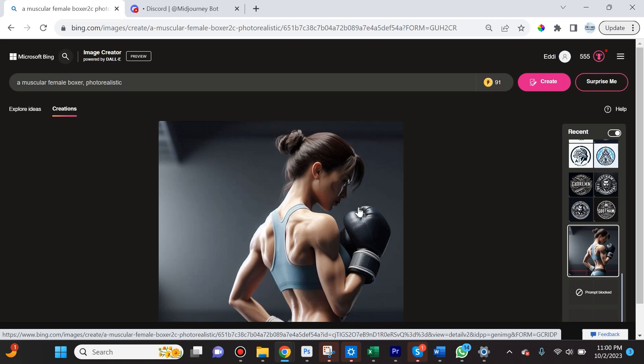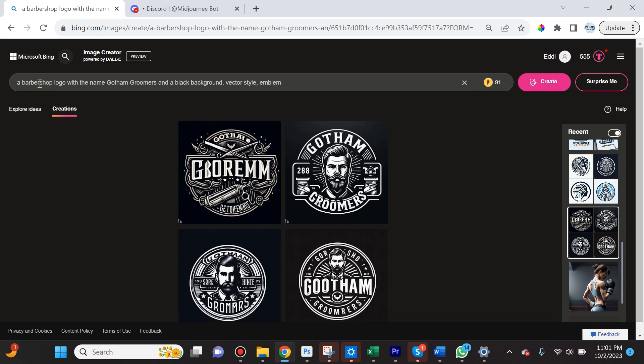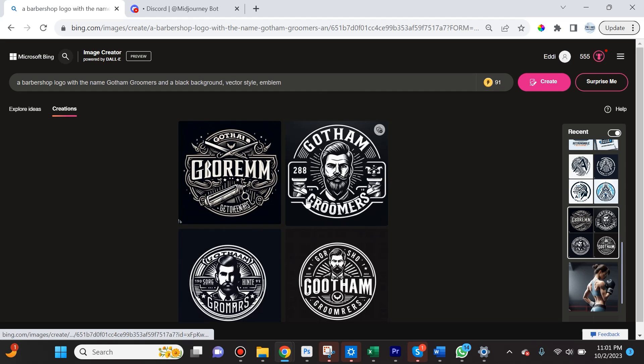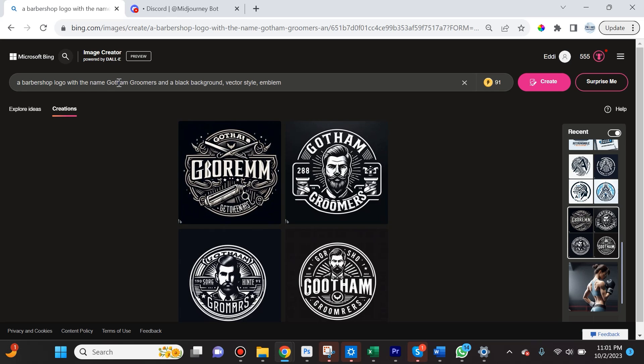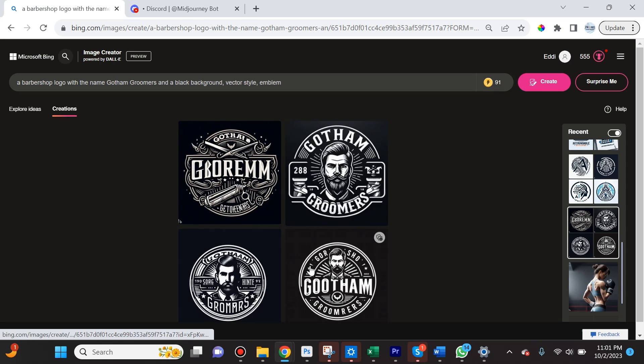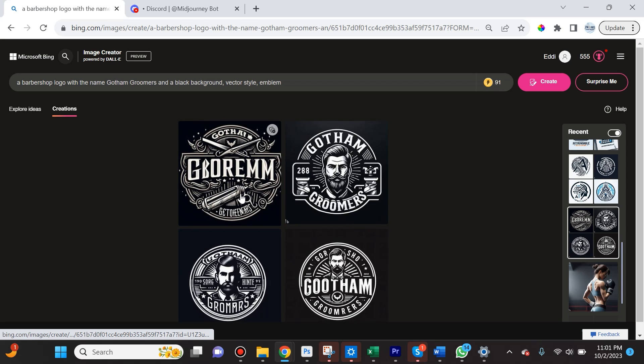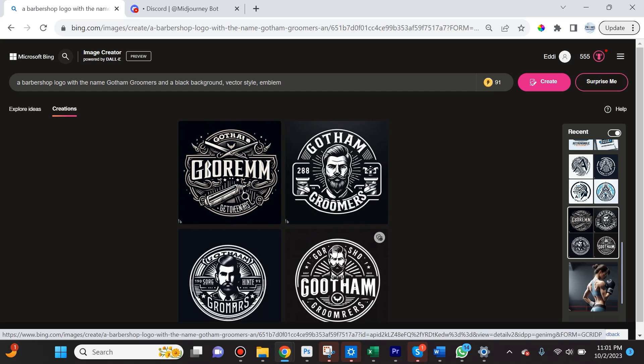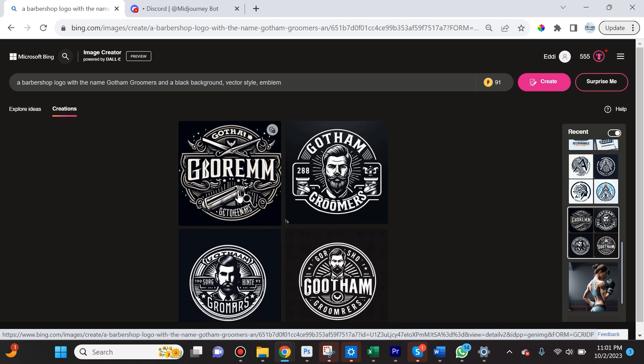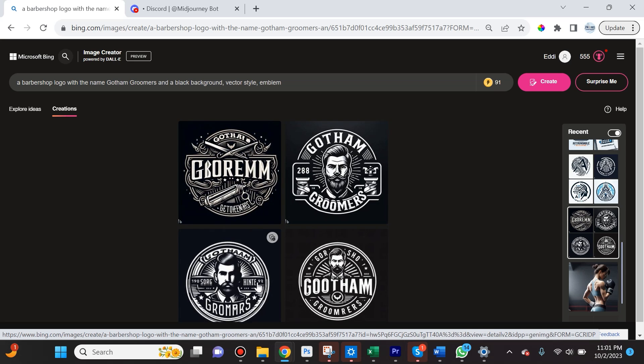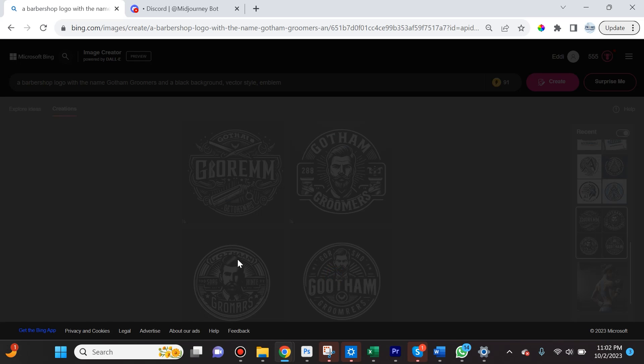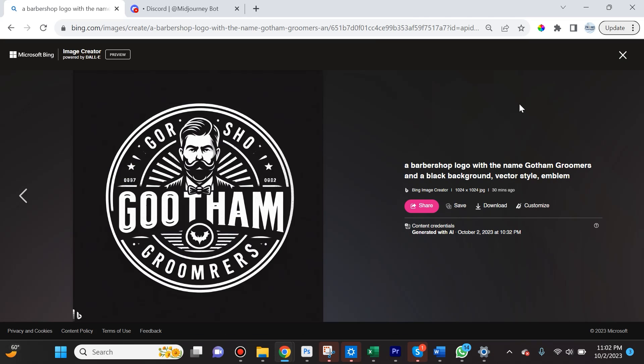The first prompt I gave it to compare to Midjourney was 'a barbershop logo with the name Gotham Groomers and a black background vector style emblem.' The reason I said the name Gotham Groomers is because historically AI platforms have been terrible with letters, with stringing words together. Honestly, in a lot of these options that DALL-E gives, it is having trouble with letters. You can see that Gotham is spelled with two A's here and a lot of this is not legible.